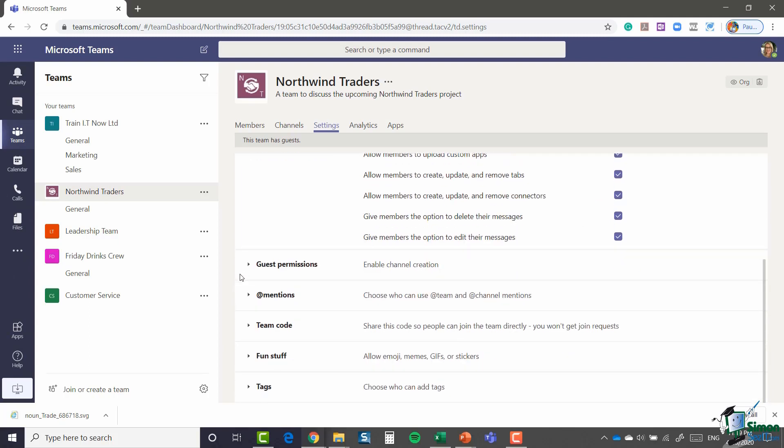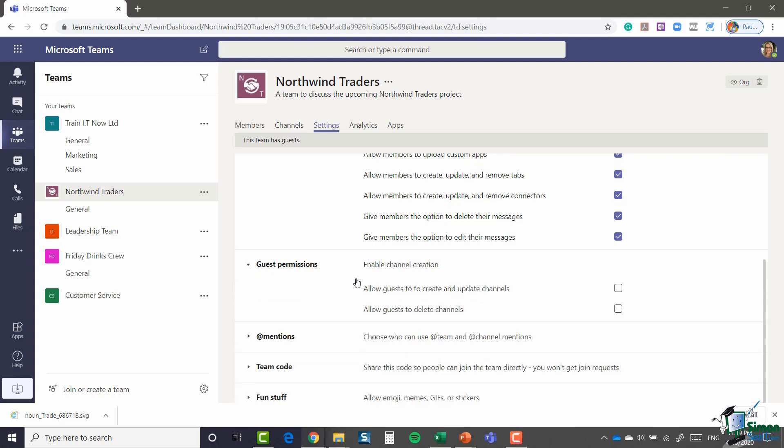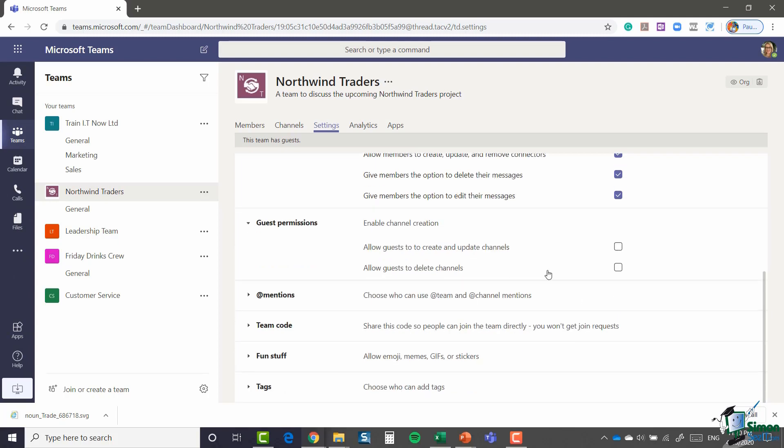You have a very similar thing here for guest permissions, but obviously not quite as many options. In this one I could allow guests to create and update channels. I don't want them to be able to do that. And I can allow guests to delete channels. I definitely don't want them to be able to do that. So I'm going to leave both of those unticked.